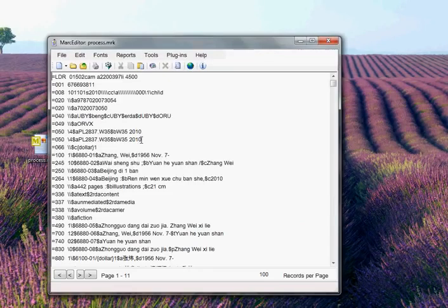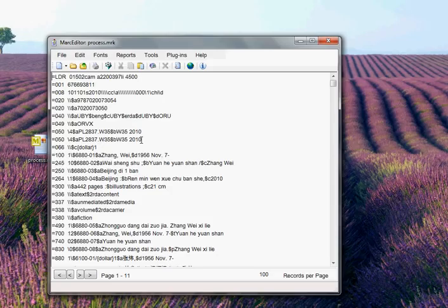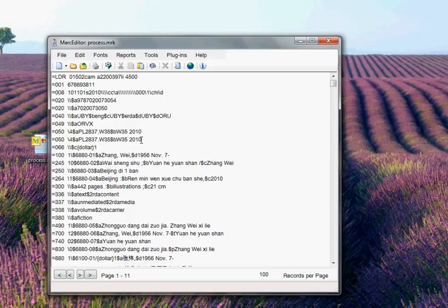This record set had some RDA data already in it. What this specifically was doing is evaluating all of the data that's in this record. These are records that have been given to me by the University of Oregon to do some testing with. These records included a 336, 337, and 338. And as part of this process, the application went through and evaluated these records. It did evaluation on the 260. It evaluated the 040, the LDR.